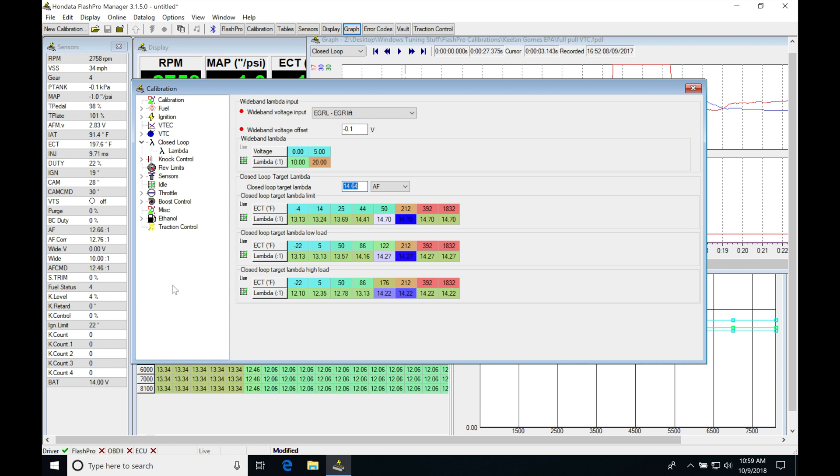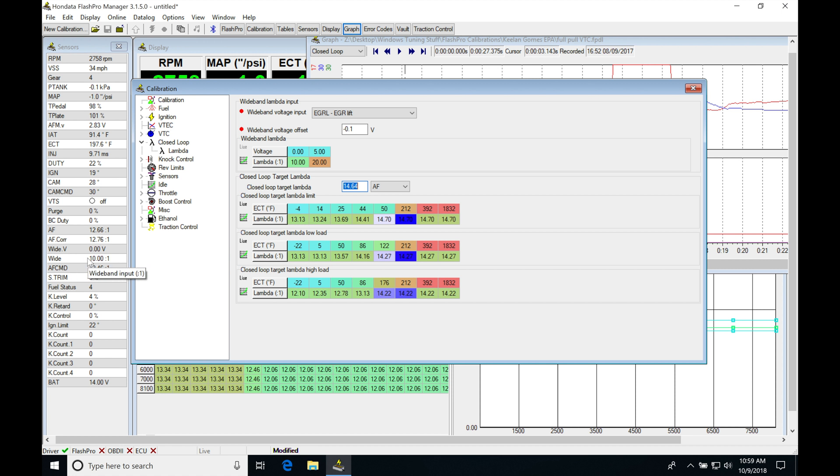We flash the ECU, then check what the wideband was reading here, and keep changing this value so they match. We ultimately want our wideband gauge to have the same display value as the wideband in the software.